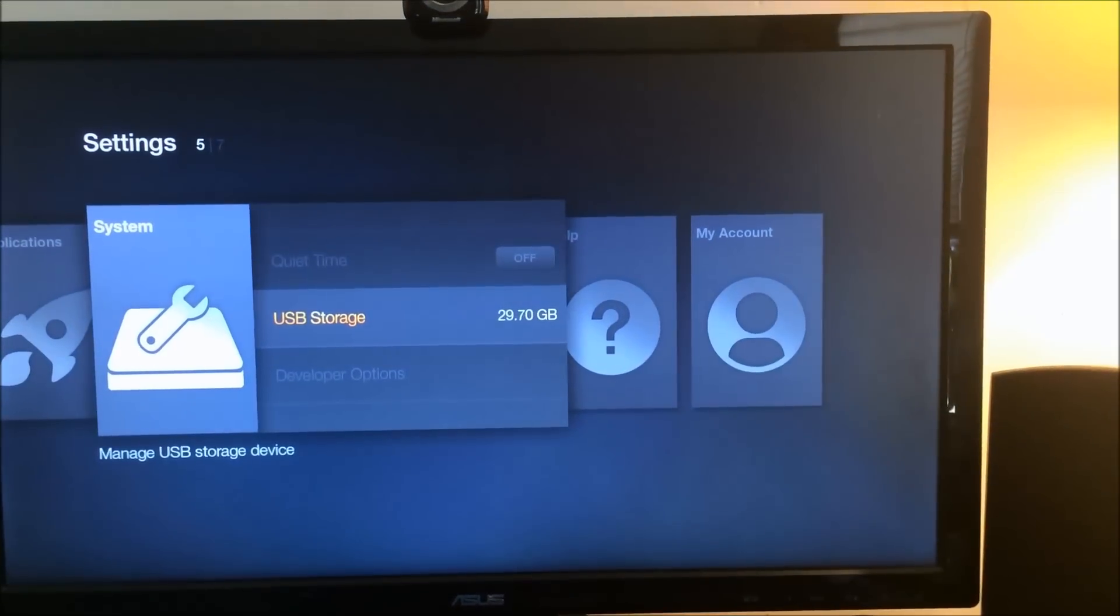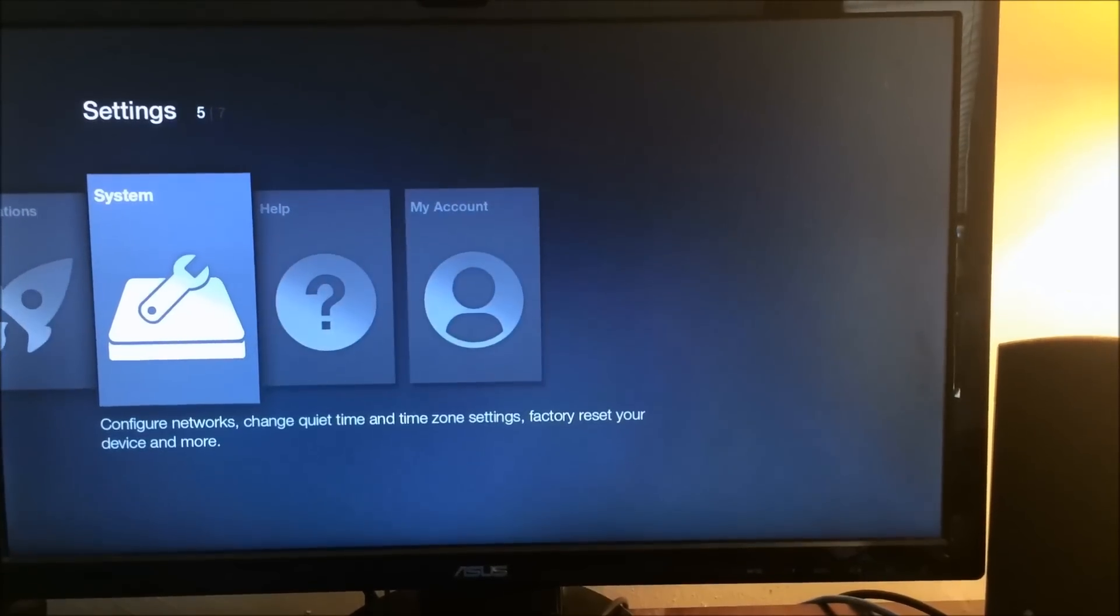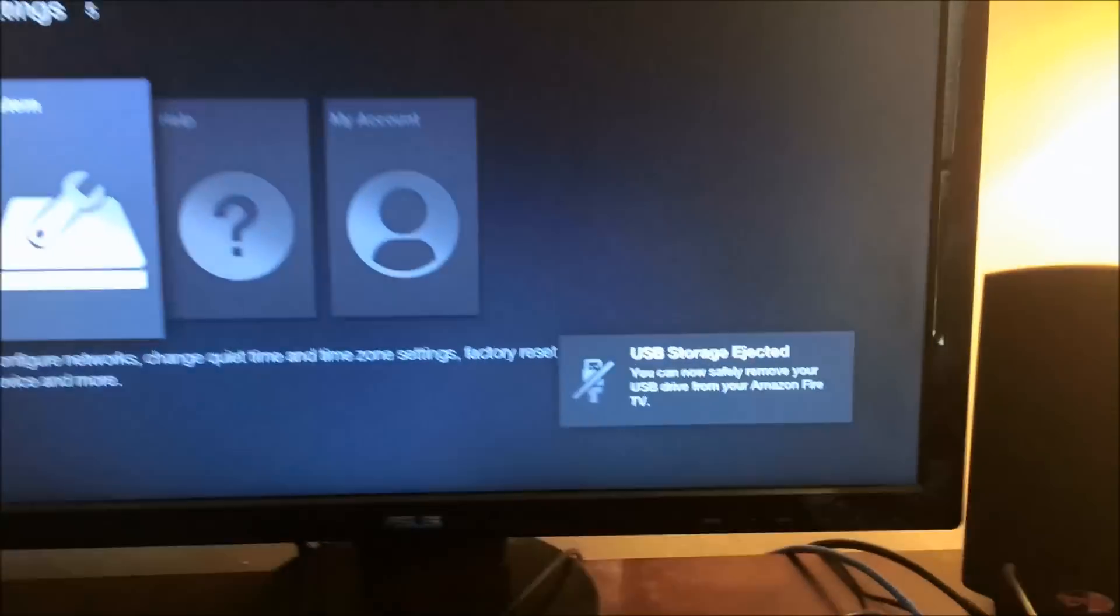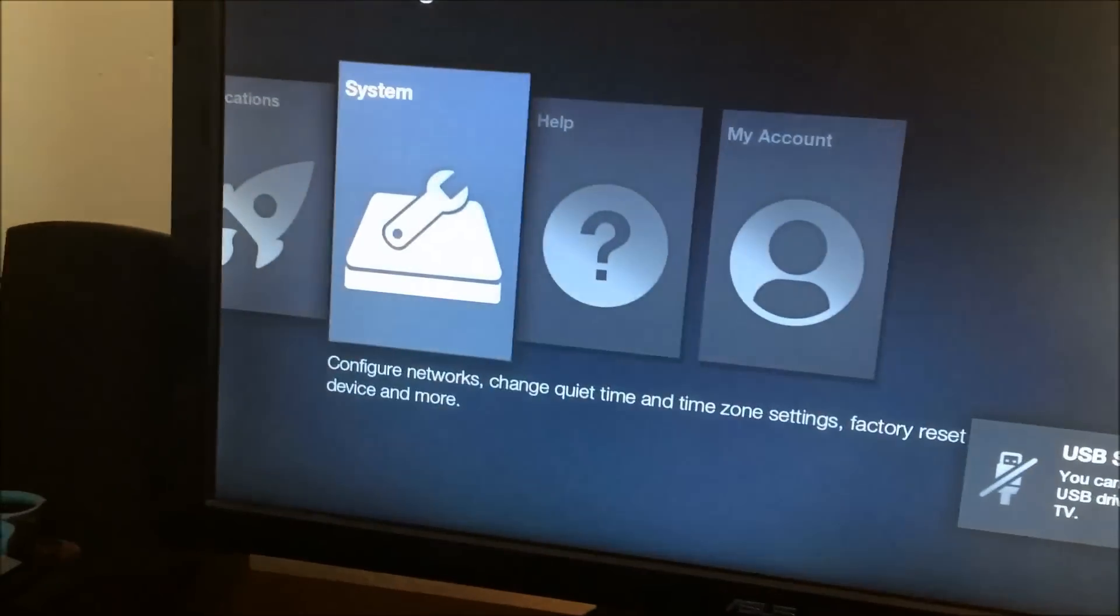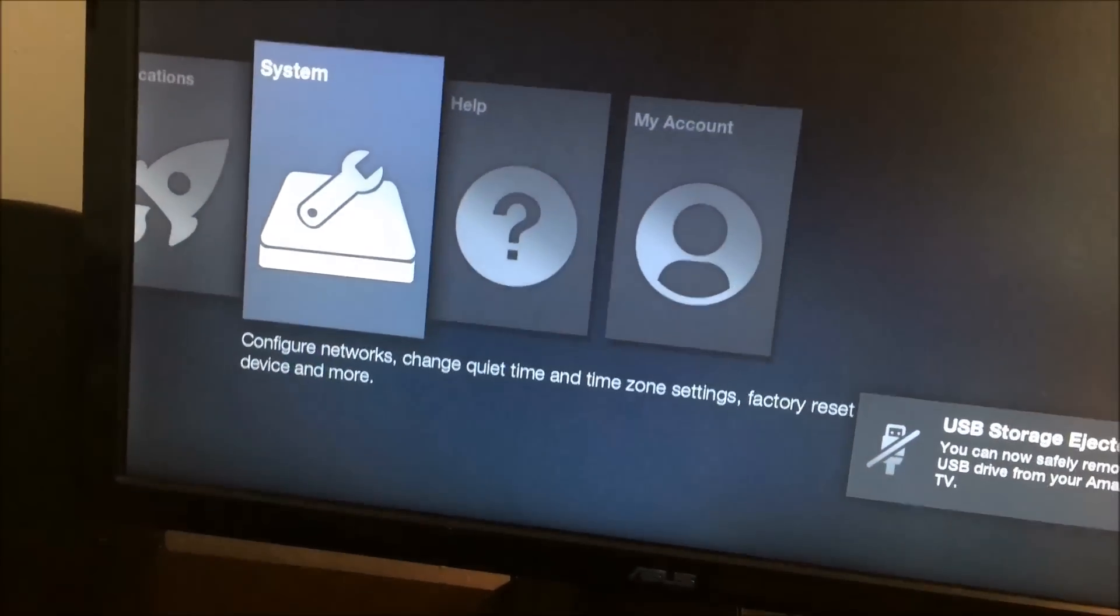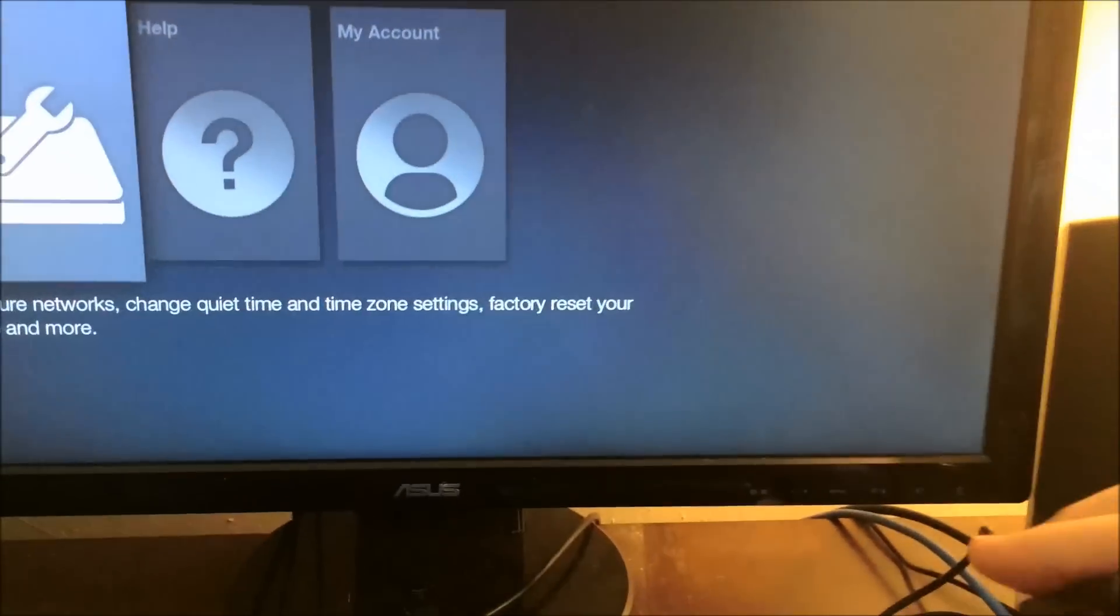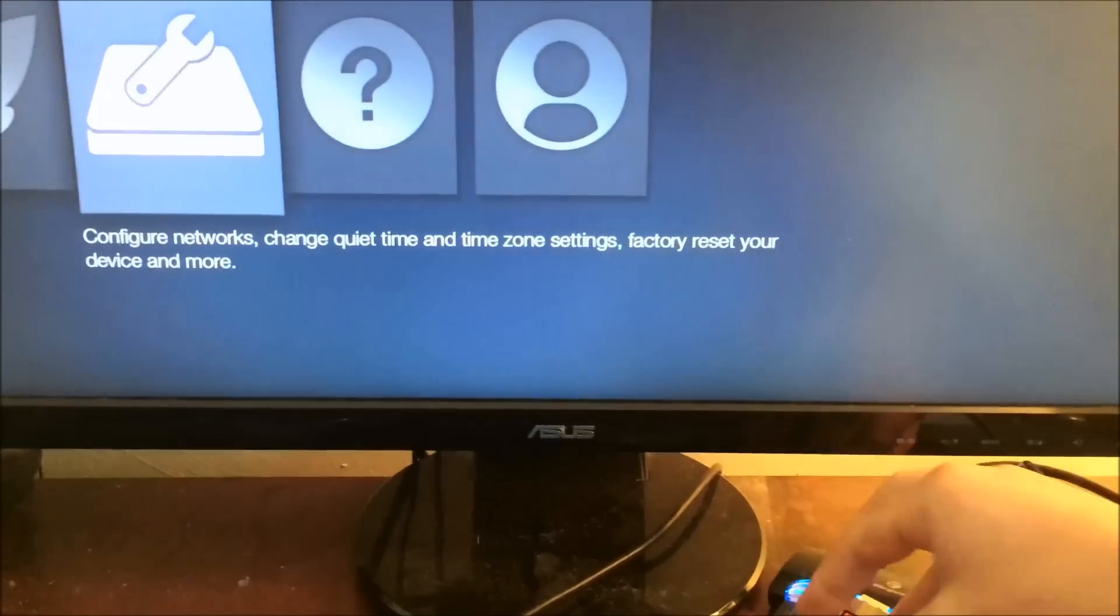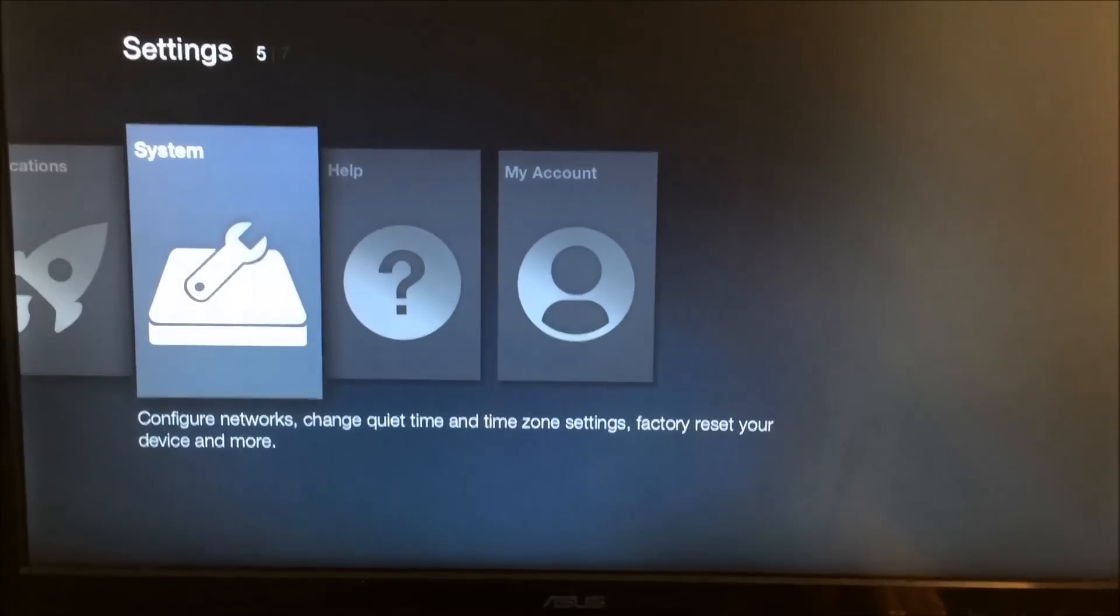and you can now safely eject. So now we can eject our USB drive, and then we want to plug that back in. So you just went through the whole tutorial,